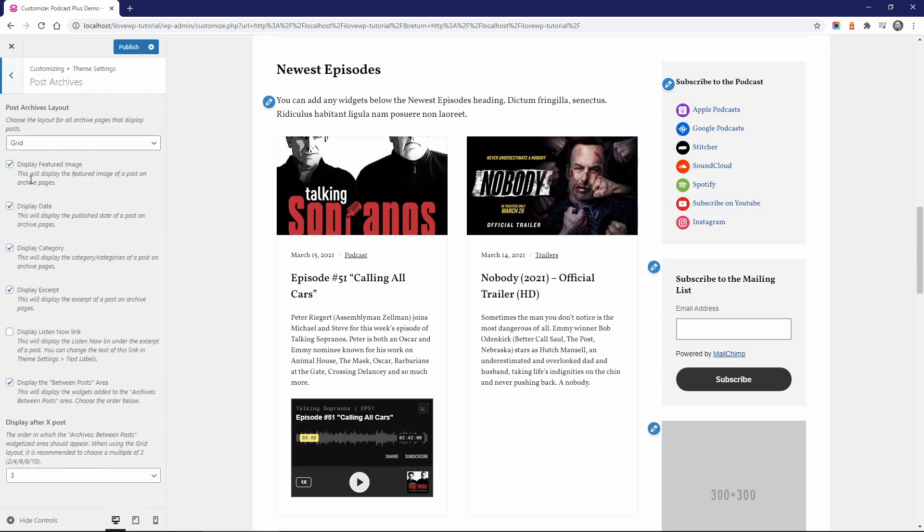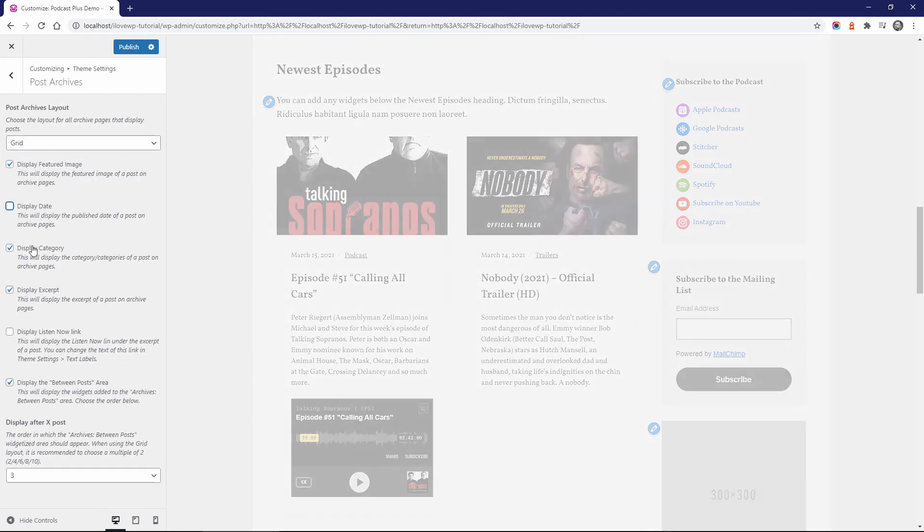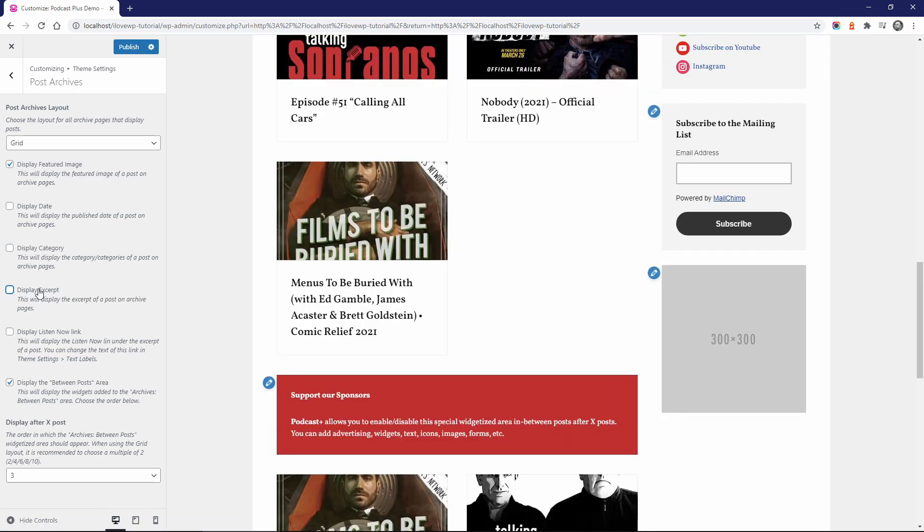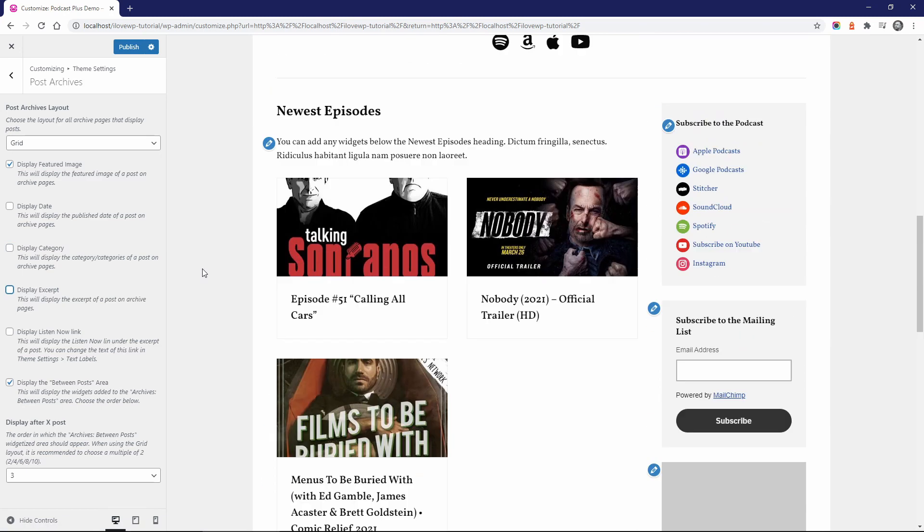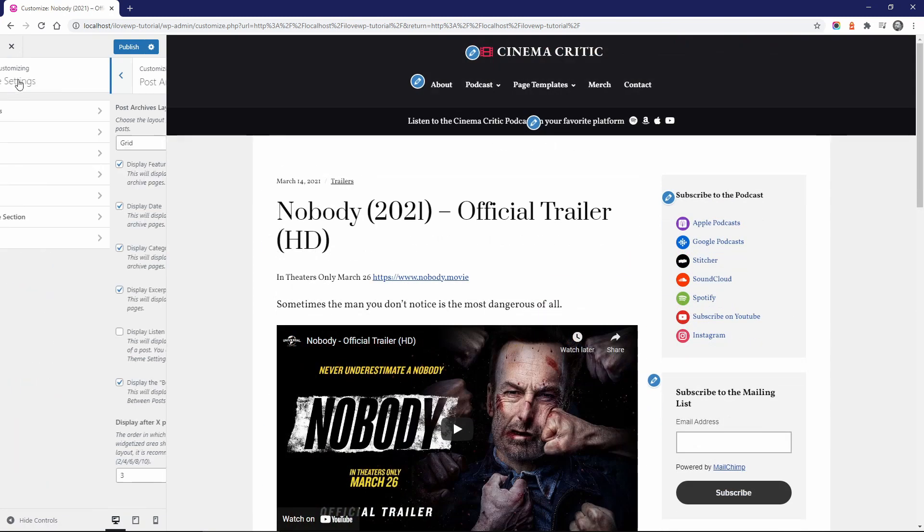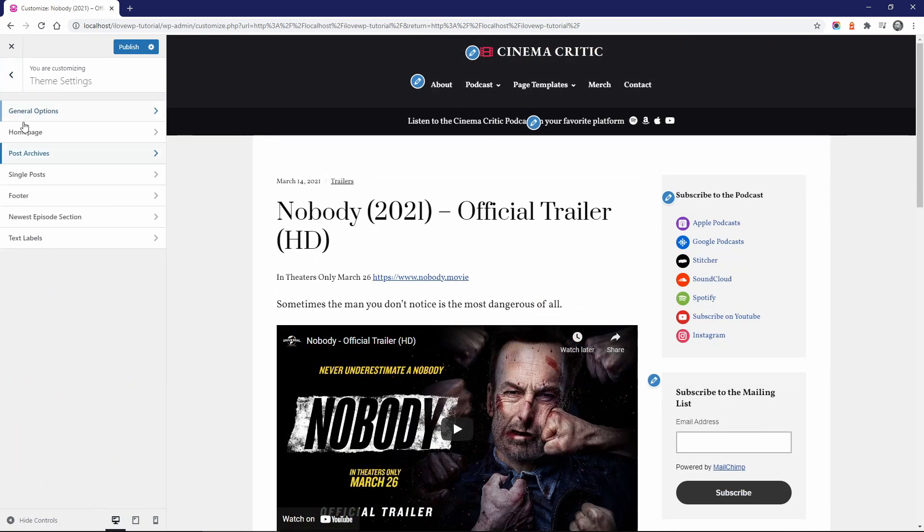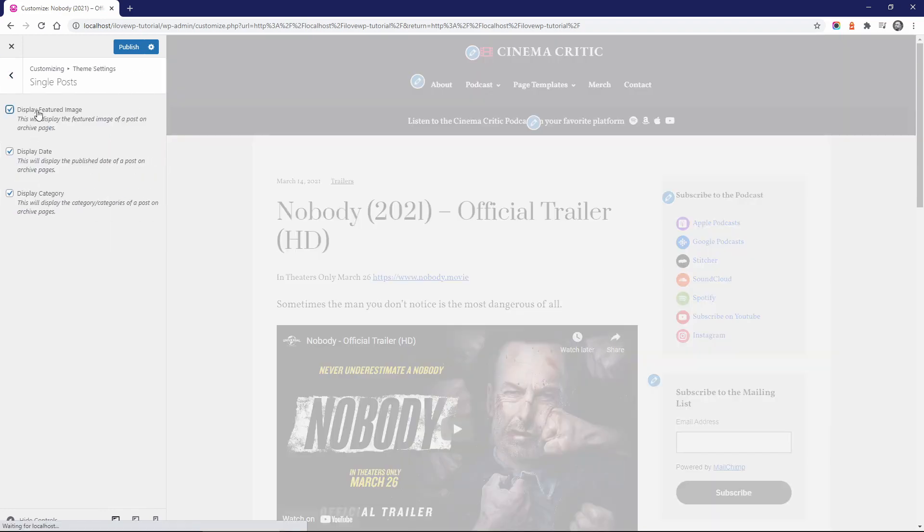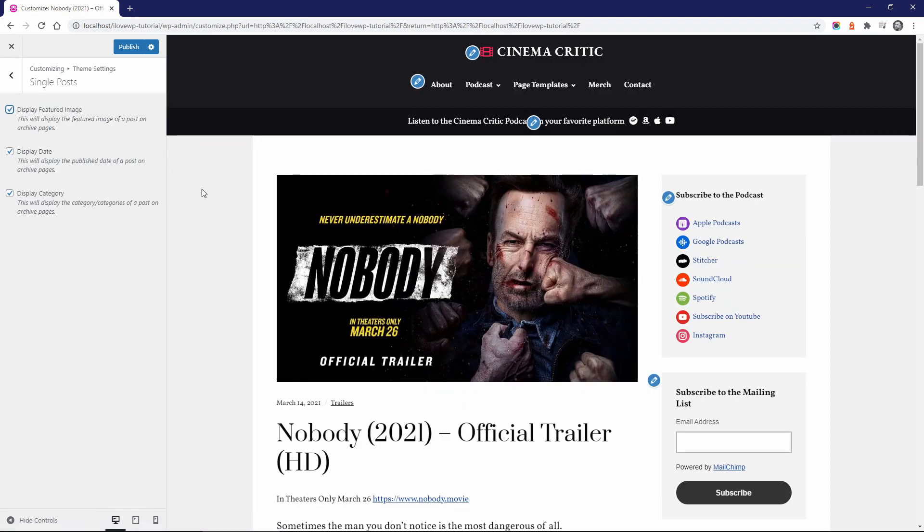You can display or hide the featured images, dates, categories, excerpts, and the Listen Now link. On post pages, you can also display or hide the featured image, the date, and the category.